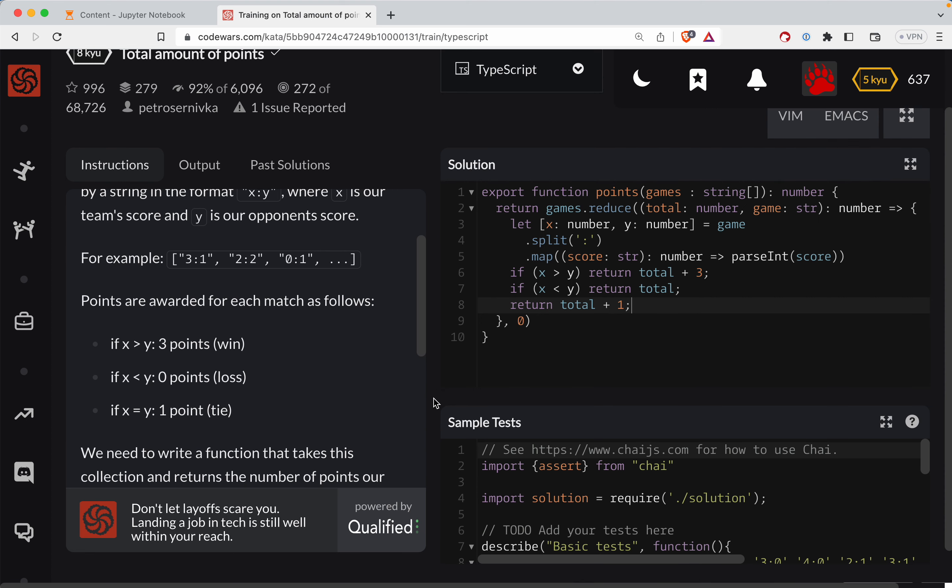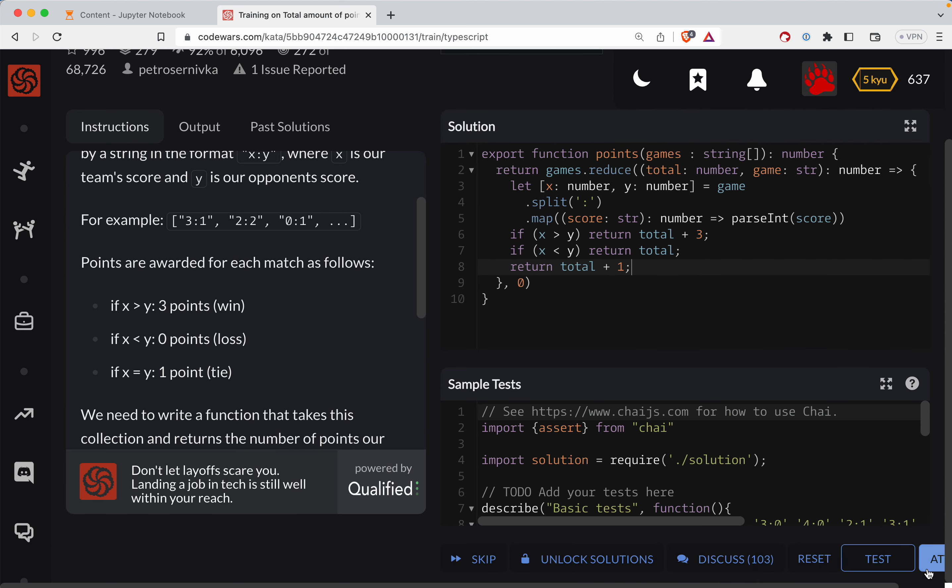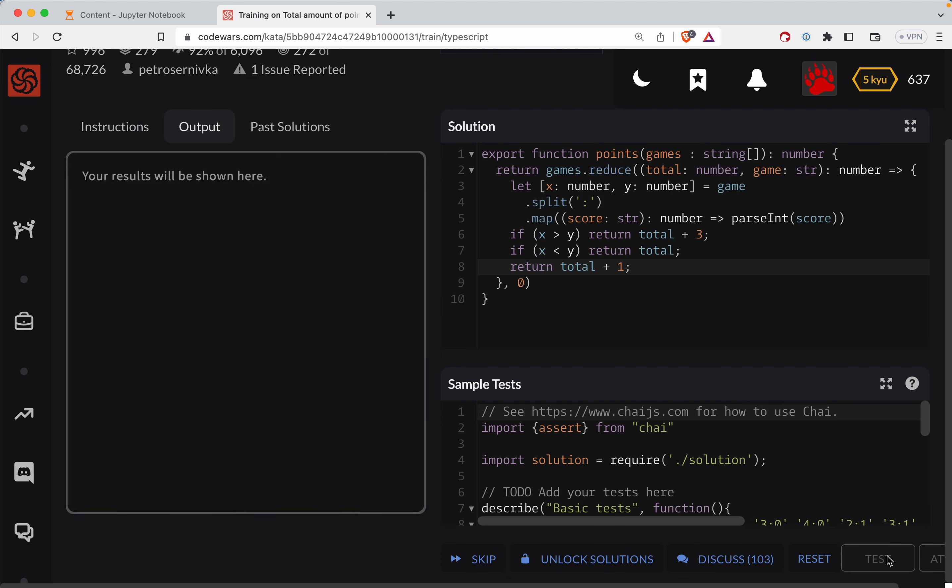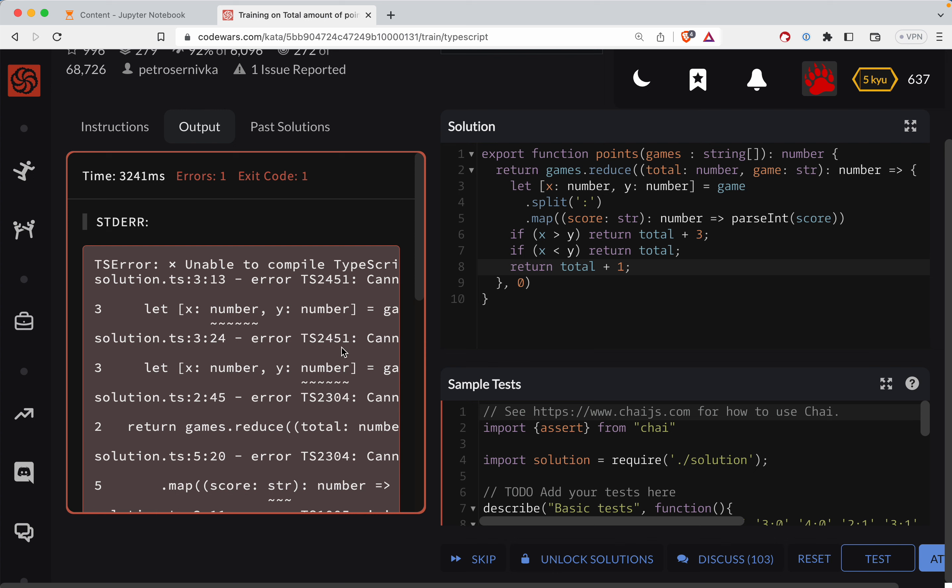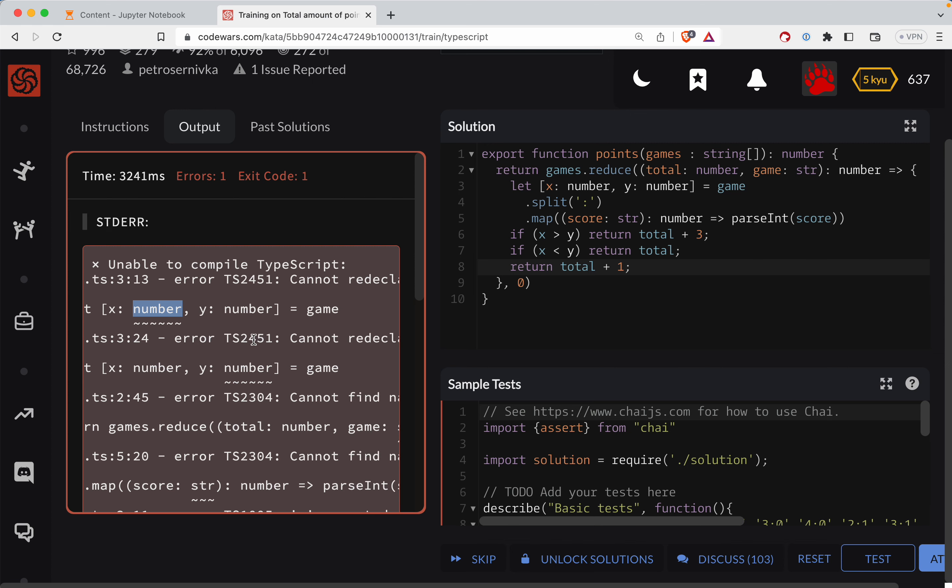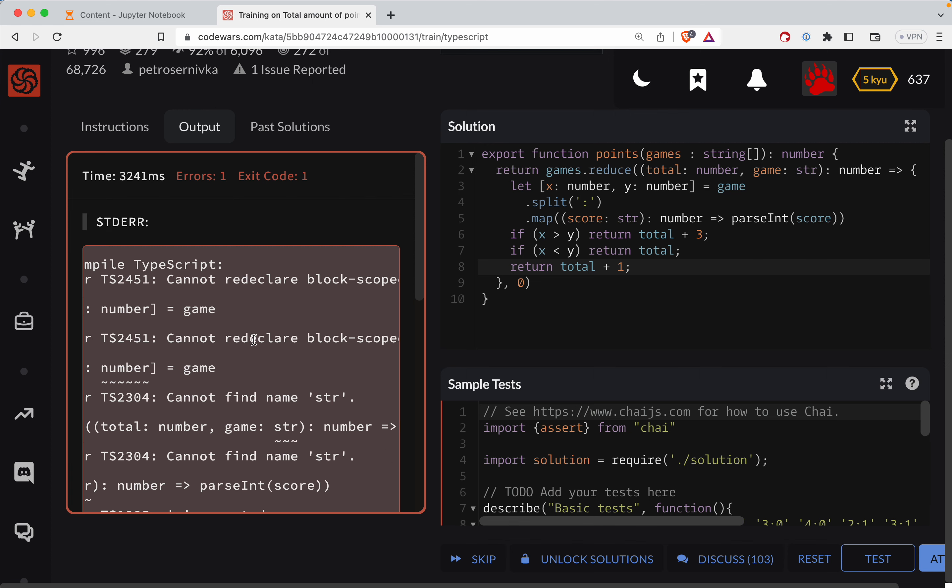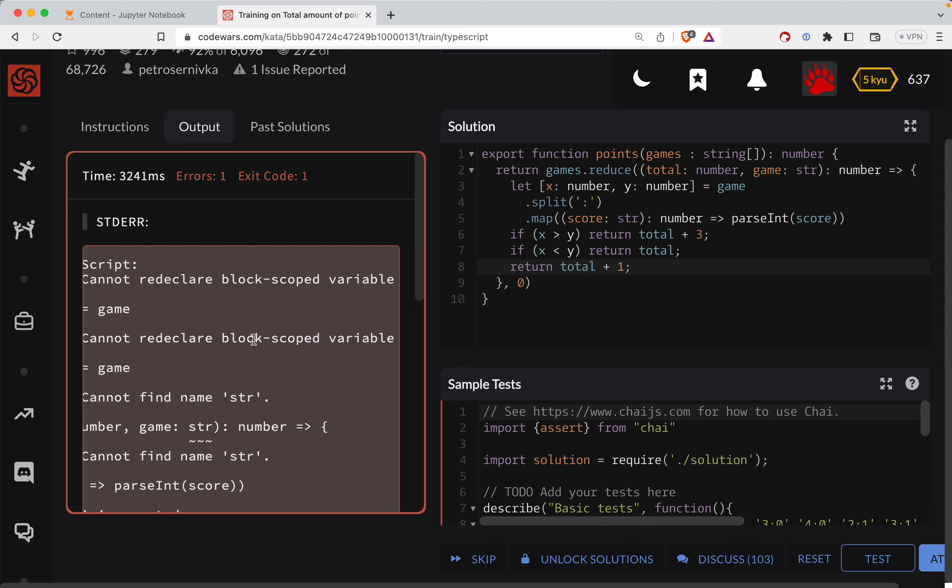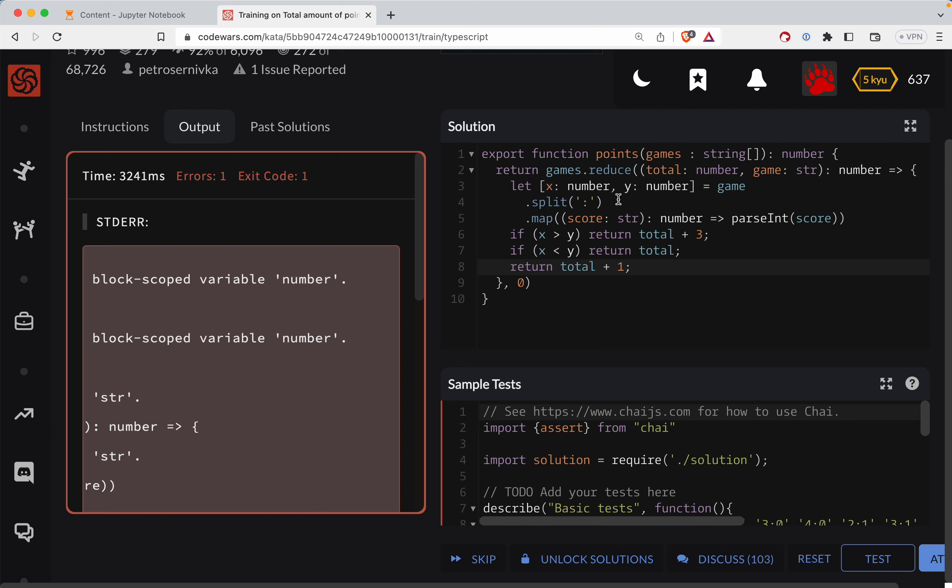All right, let's see if we got that to work. Oh, darn. Okay. So unable to compile. Let's see, X number cannot redeclare block scope variable number. Okay. What if I just do this?